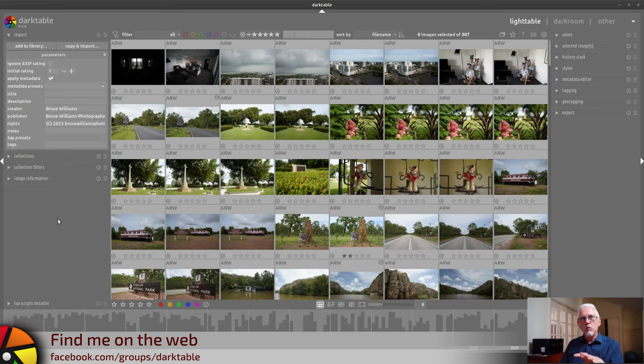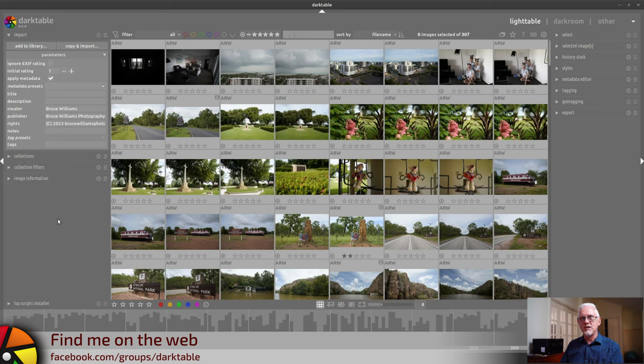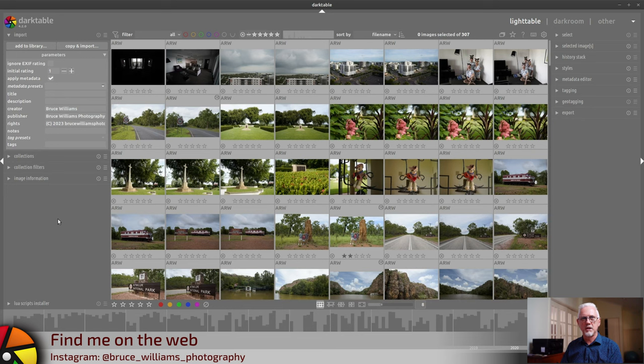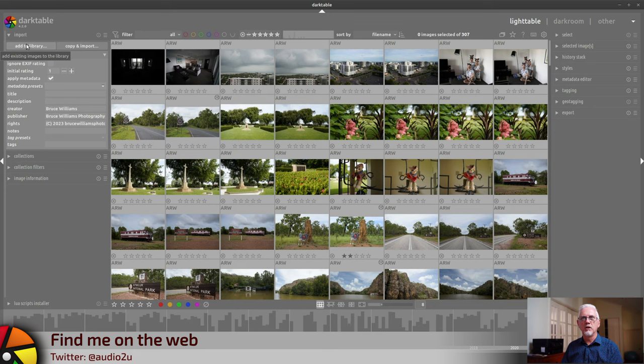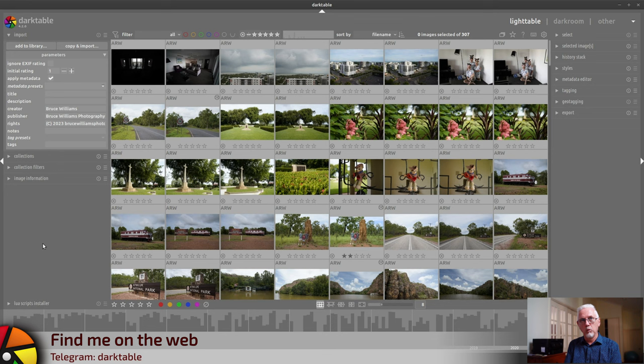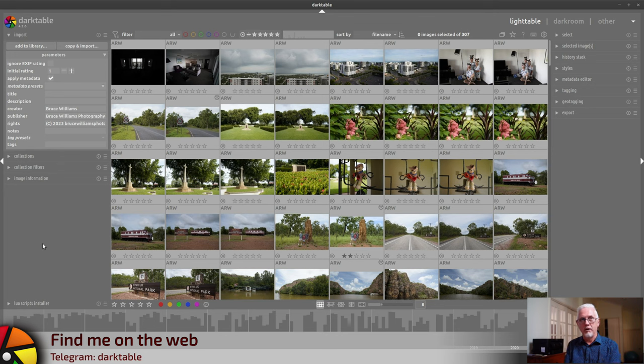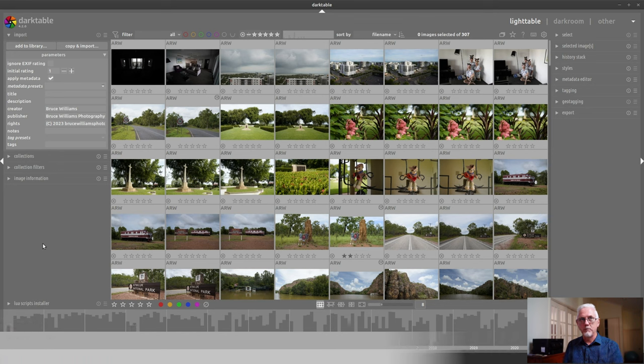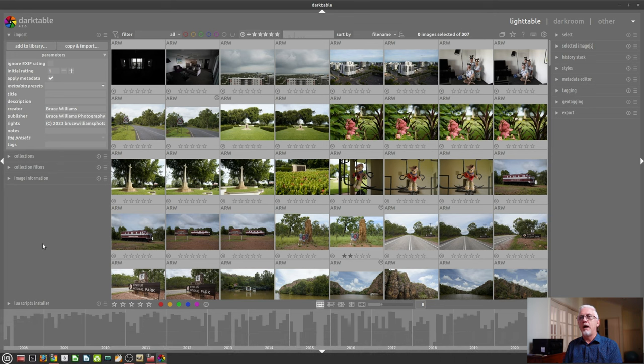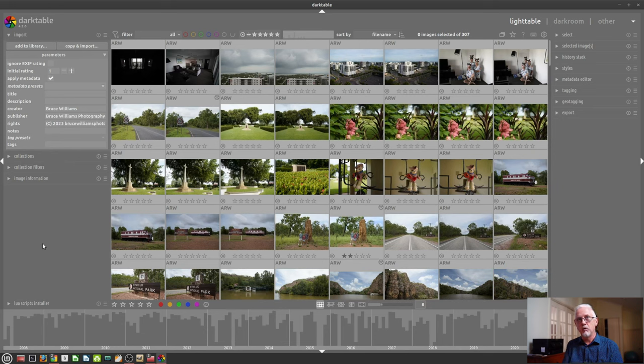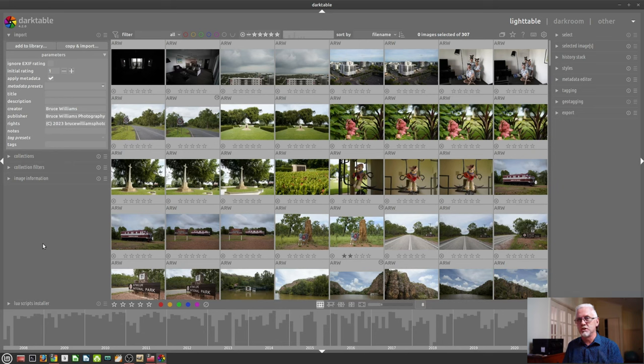Darktable will not create copies of your images unless you tell it to. So if you use add to library, that assumes that you already have a folder structure on your hard drive where your images live, and you simply want Darktable to create a thumbnail database of all of those images so that you can then view all of those images and decide which ones you want to process and that sort of thing.